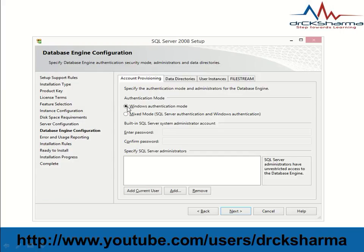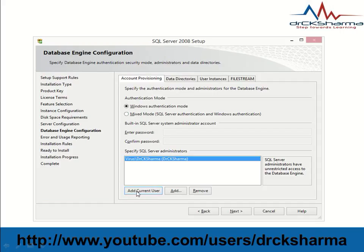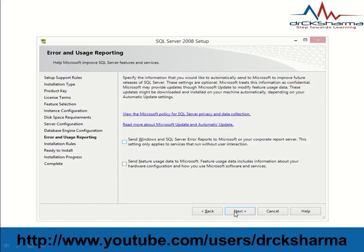Select Windows Authentication mode. After selecting this, click on 'Add Current User' button. Then click Next.